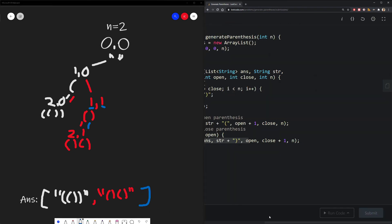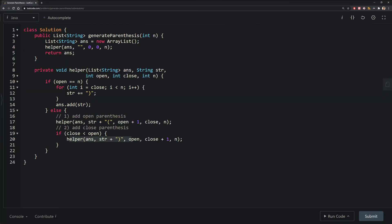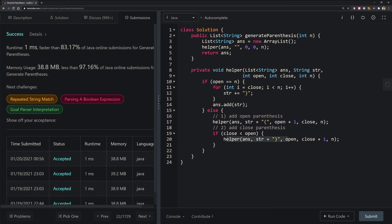Let's hit submit. And there we go. This is how we would solve the generate parentheses problem using a recursive backtracking solution. If you have any questions, please leave them in the comments below. If you liked this video, consider hitting the like button and subscribing to get daily updates.